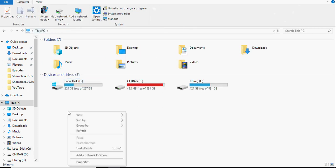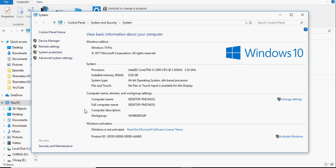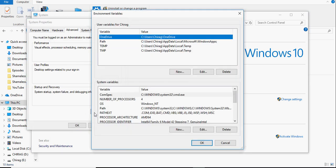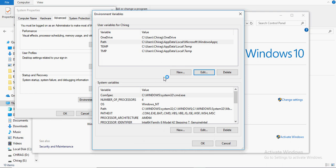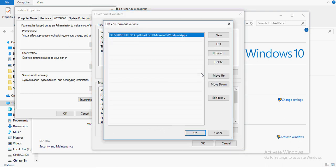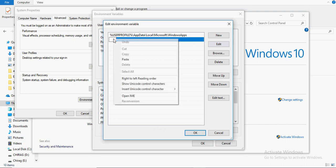Go to this PC, right click and click on properties, go to advanced system settings and click on environment variables. Click on the variable path and click on edit. Click on new and paste the path that we had copied earlier.